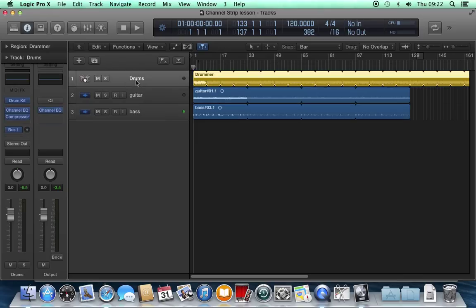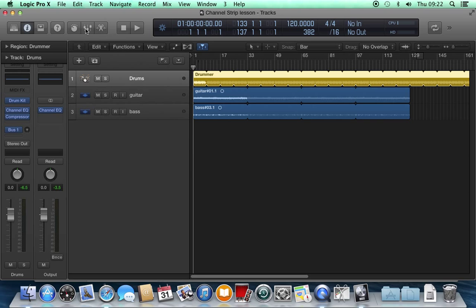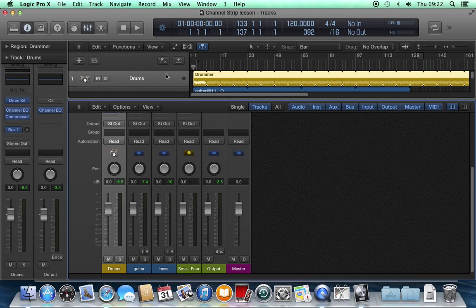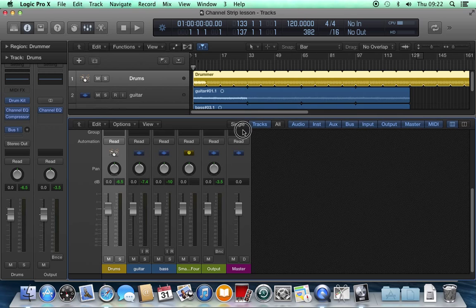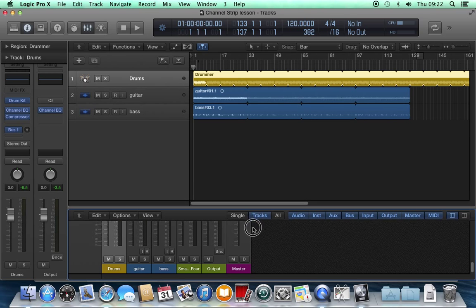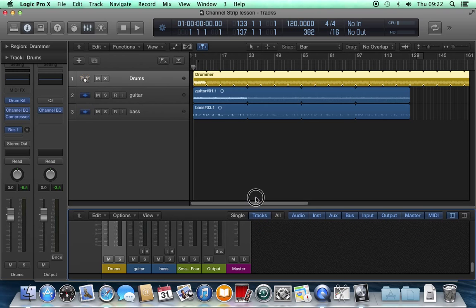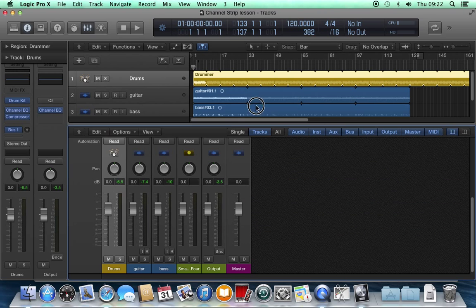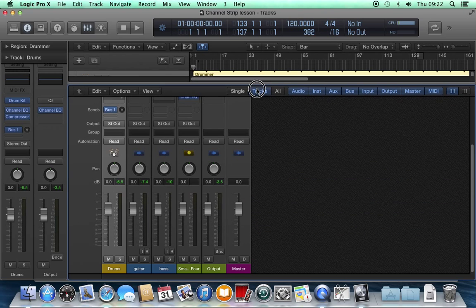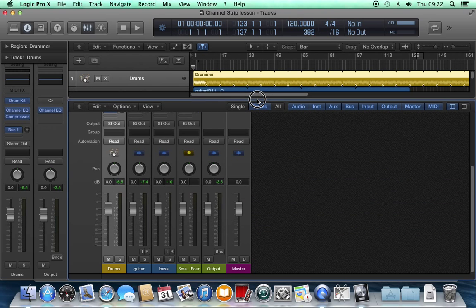I'll go back to the drums. You can also see the channel strips in the mixer which normally appears down here. If you can't see it, click on this icon here and up comes the mixer. I can resize it and decide how much of the arranger window and how much of the mixer I want to see.